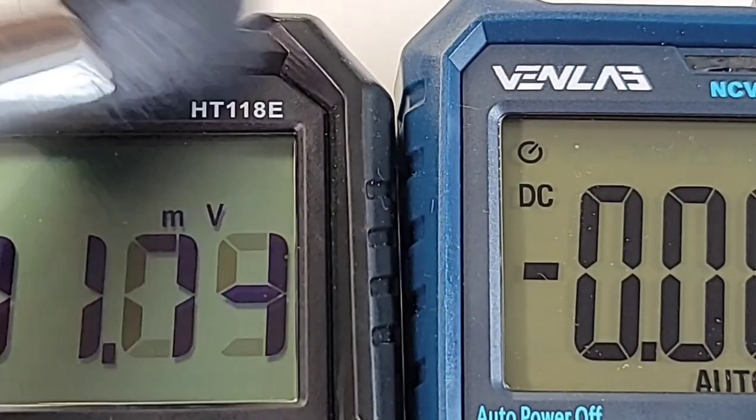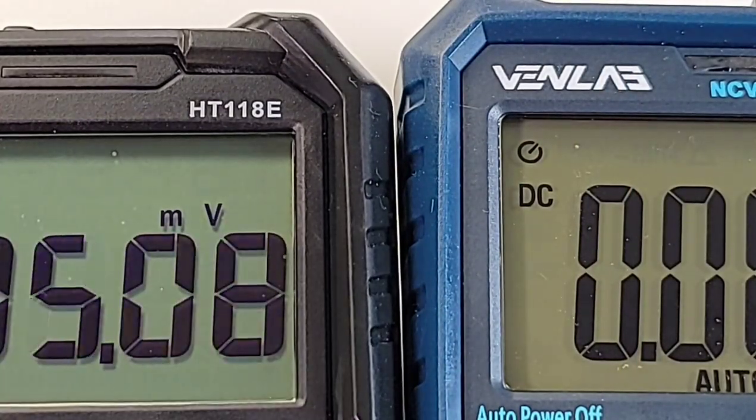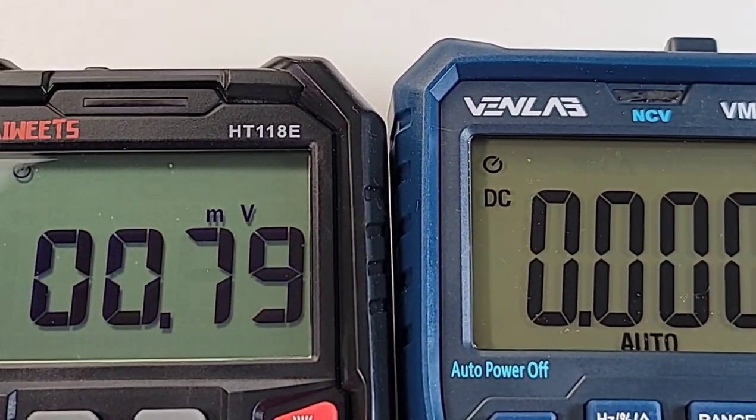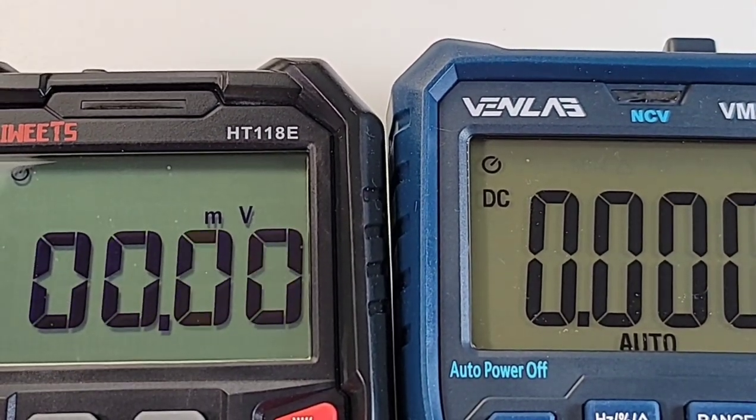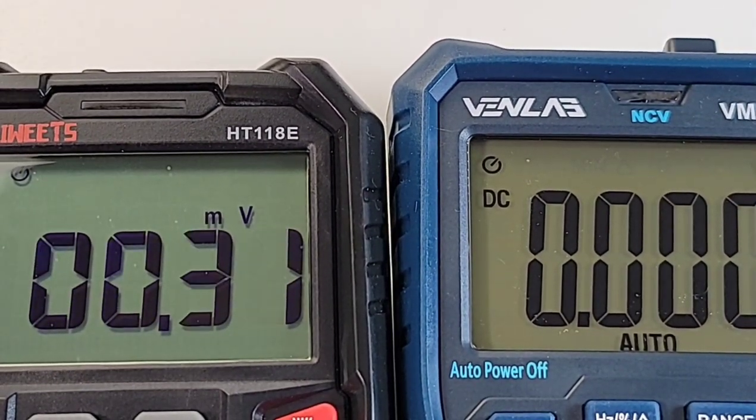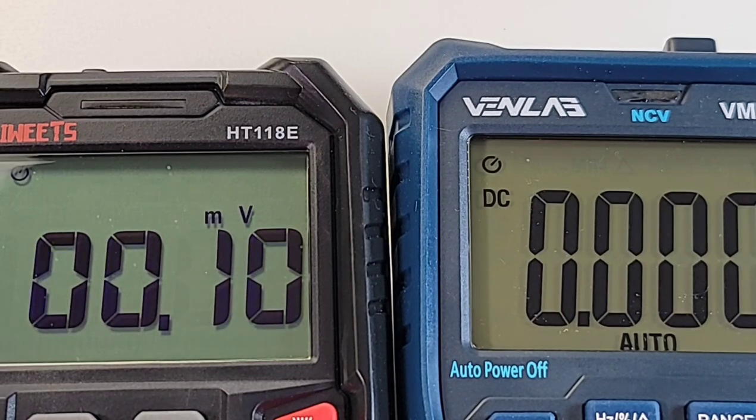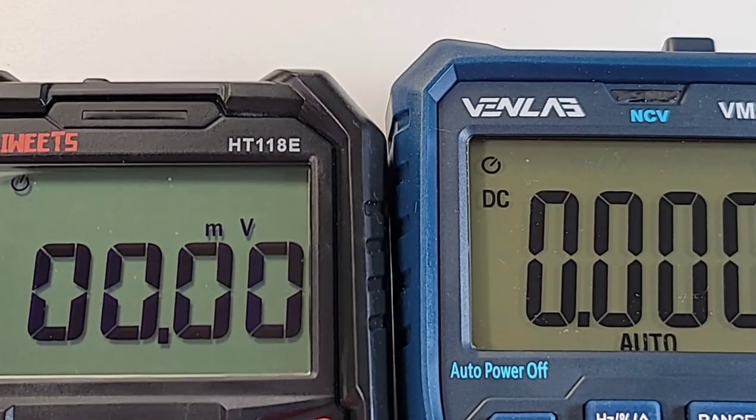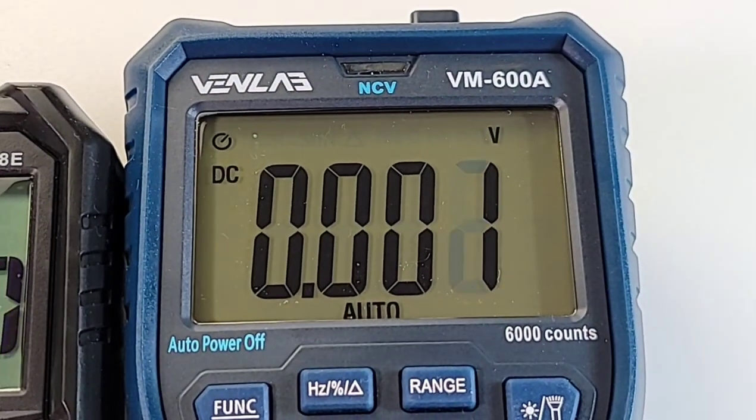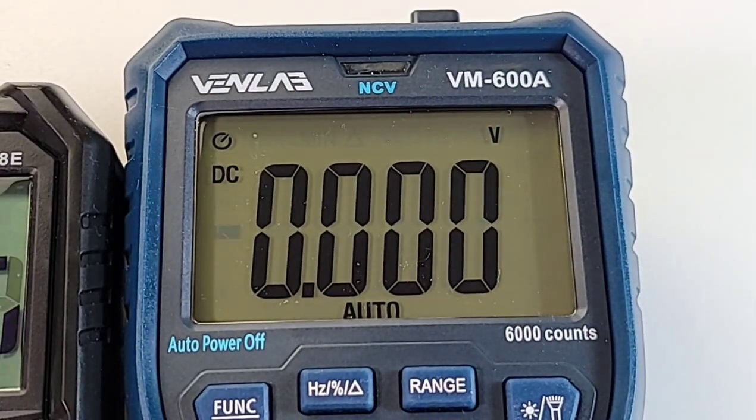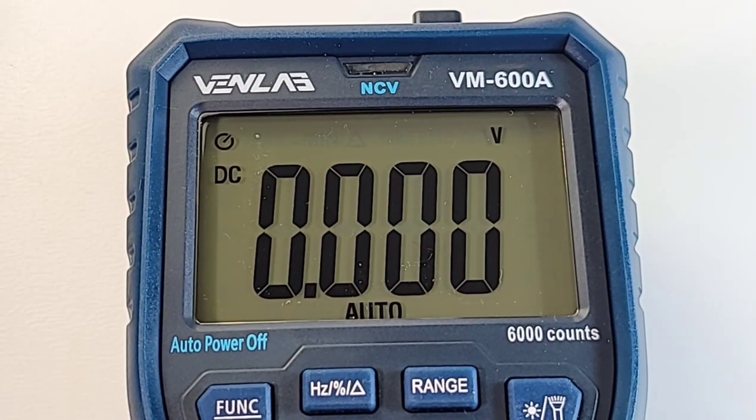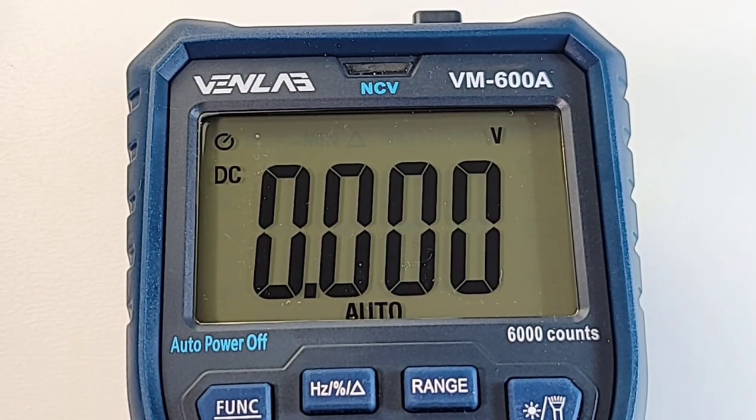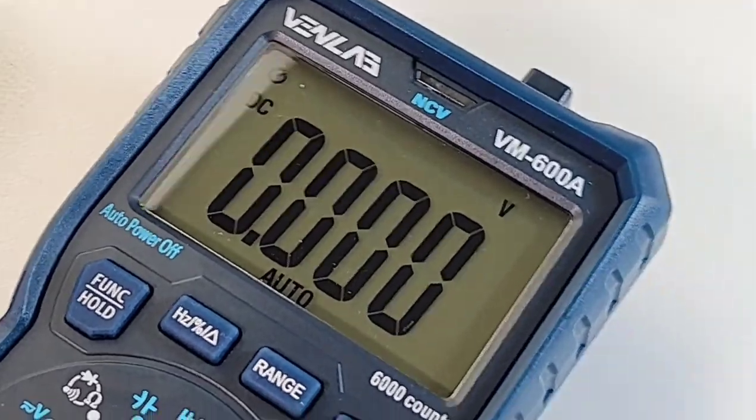If you compare that to the Kaiweets, a little bit dusty here, just get that dust out of the way, you can see definitely smaller chunk here. Still really do like that Kaiweets font, but half the size of the Venlab. And remember, this is a 6,000 count display. Auto power off, yeah.